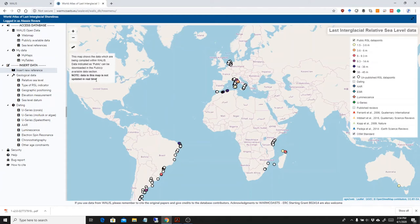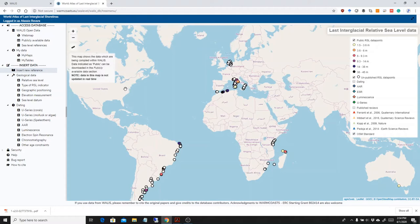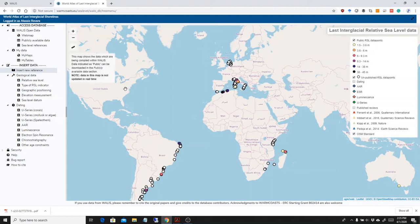In this video, I'm going to show how to insert a new relative sea level data point inside the database. What I did before shooting this video is I inserted all the references I need. You can follow the tutorial in the playlist on YouTube. I already inserted the U-series and the amino acid ages I am going to use in this paper, in this record.